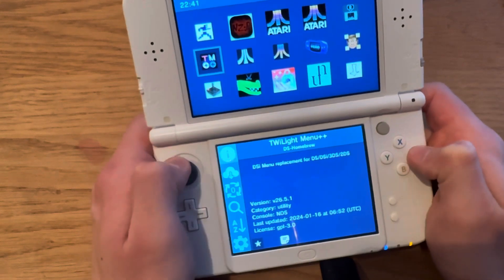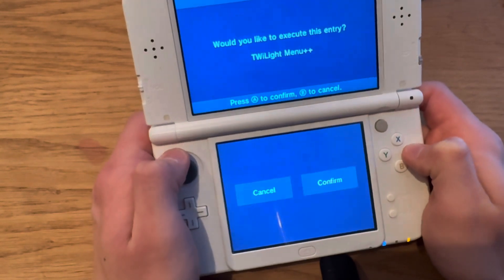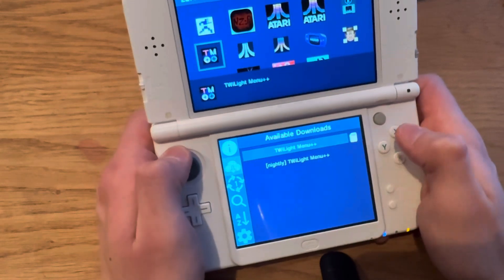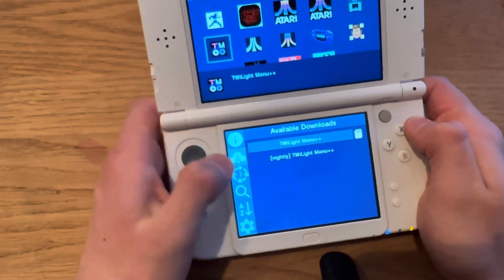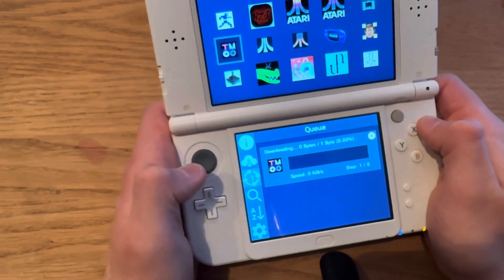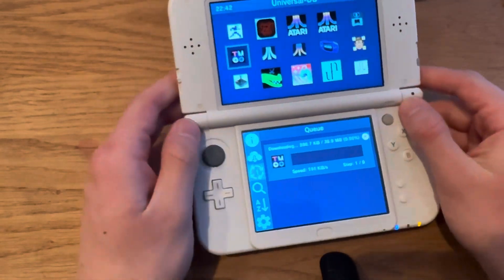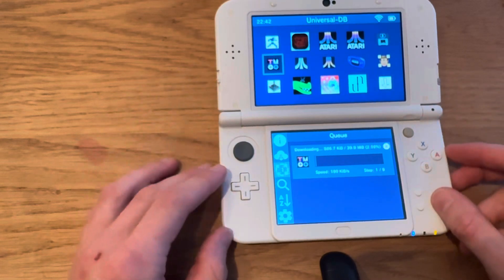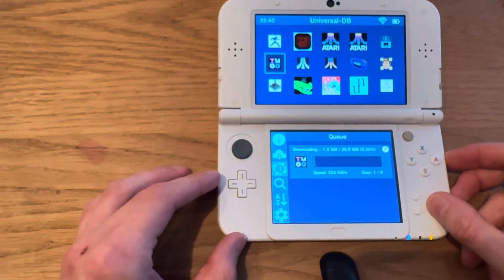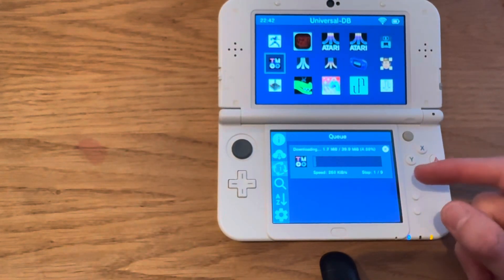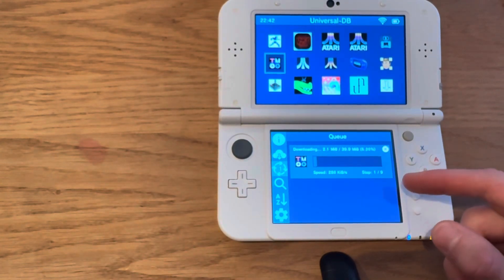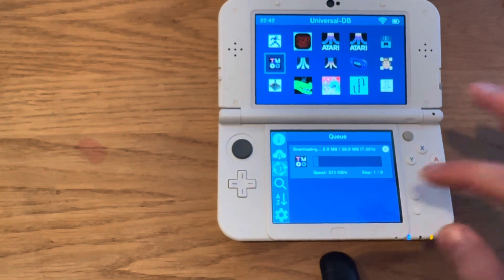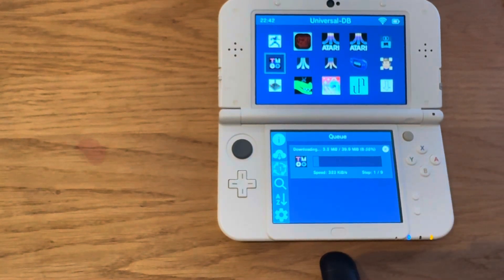Go down to Twilight Menu, press A there, A again, and then confirm. You can press down here and it's going to start downloading. This is going to take a while, and then it's going to ask you if you want to make a ROMs folder.